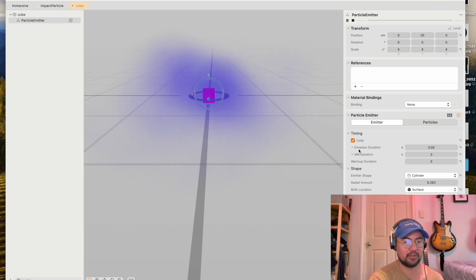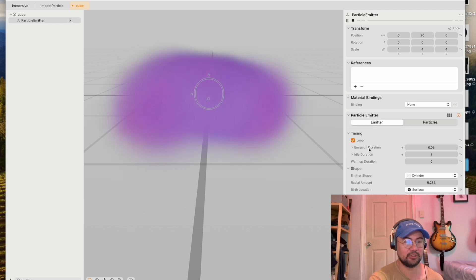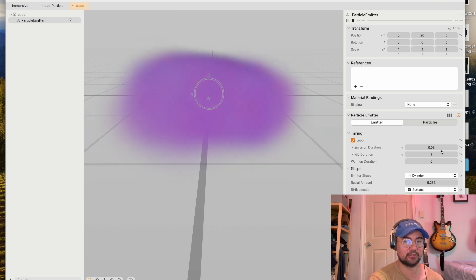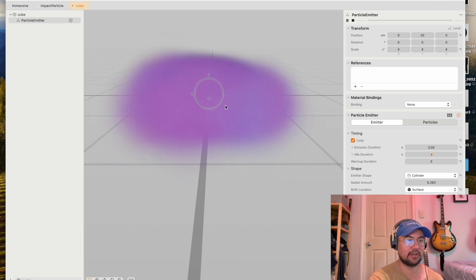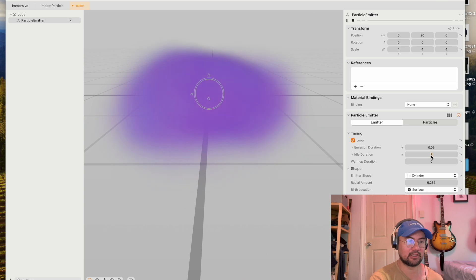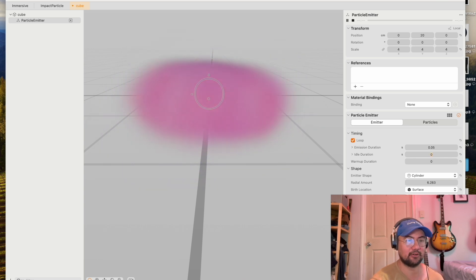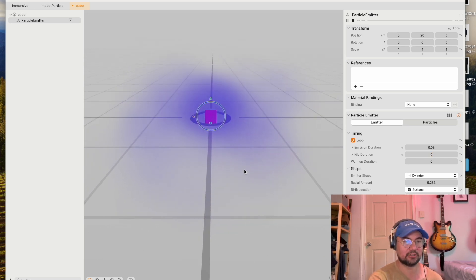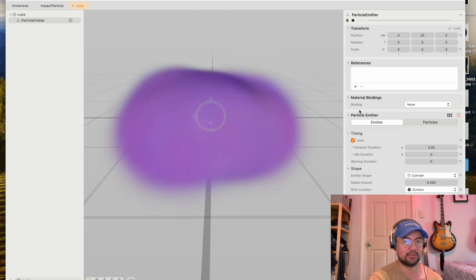So you've got these three time properties here: Emission duration, idle duration, and warm-up duration. So idle duration is just the time it pauses between emitting. So it's got a three second pause. If I set that to zero, then the particle will just continuously emit. You can see here, it's just emitting now.